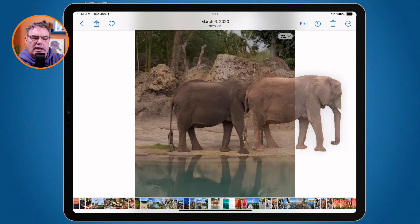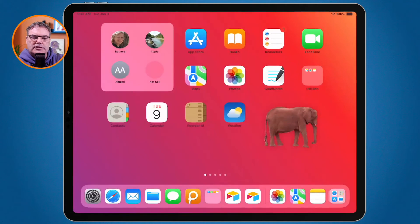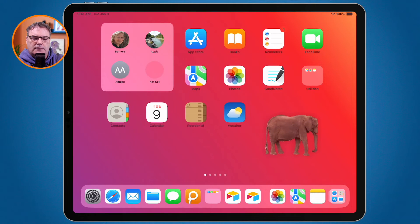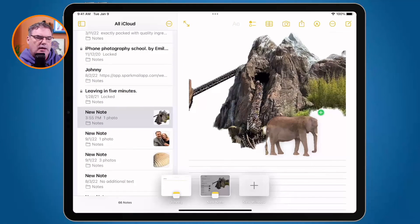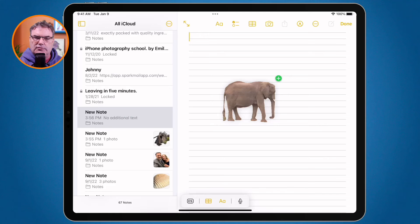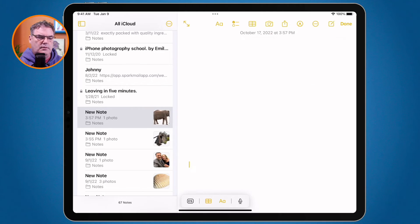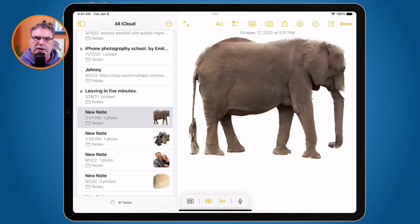With my other hand I swipe up to get to the home screen — we can see we have the elephant there. Now I go to my Notes app, create a new note — you can see the green plus — and all I have to do is just let go, and it pasted that elephant in there.